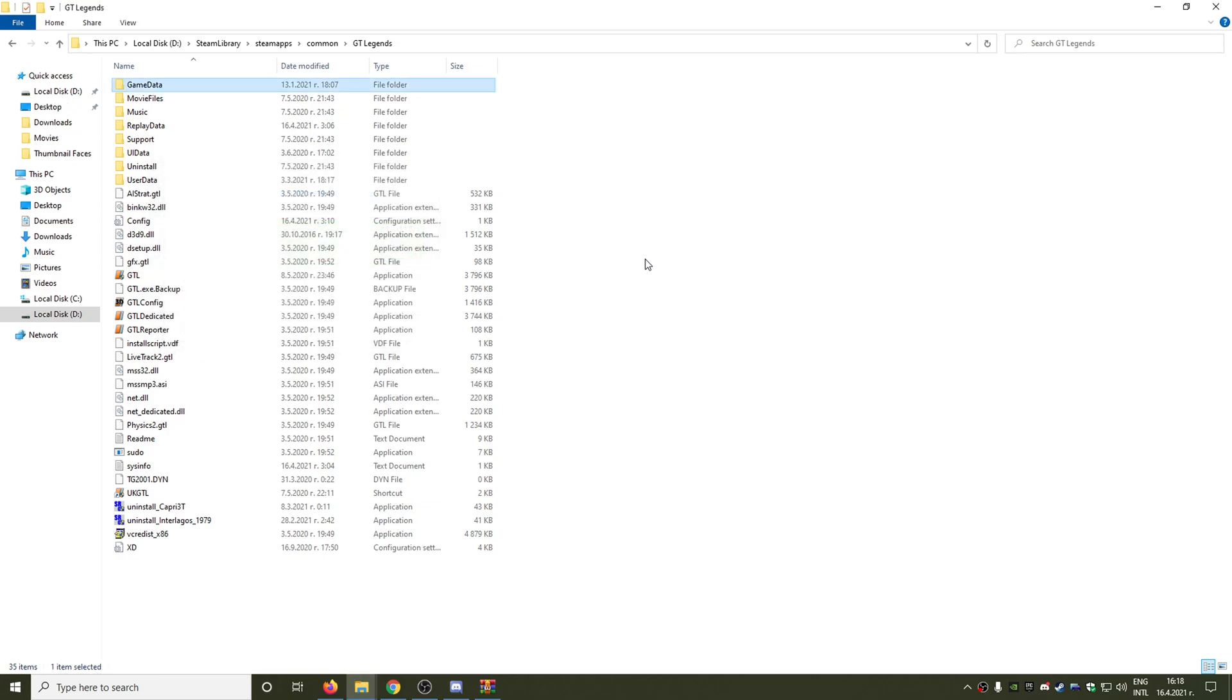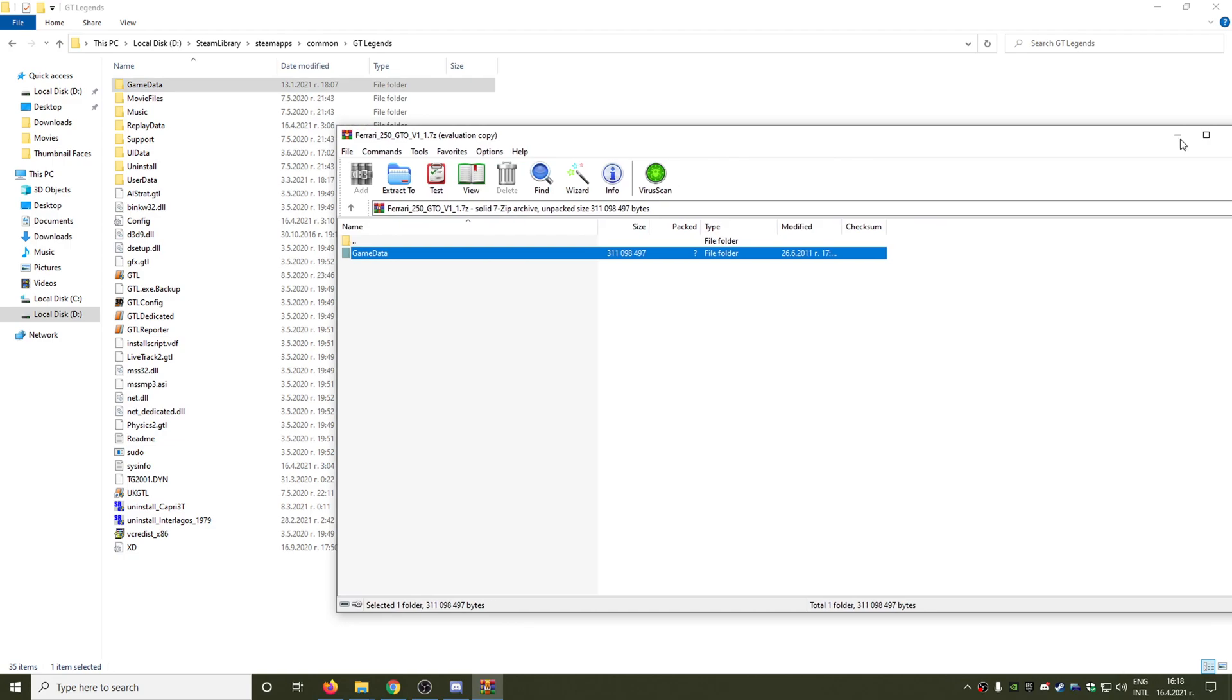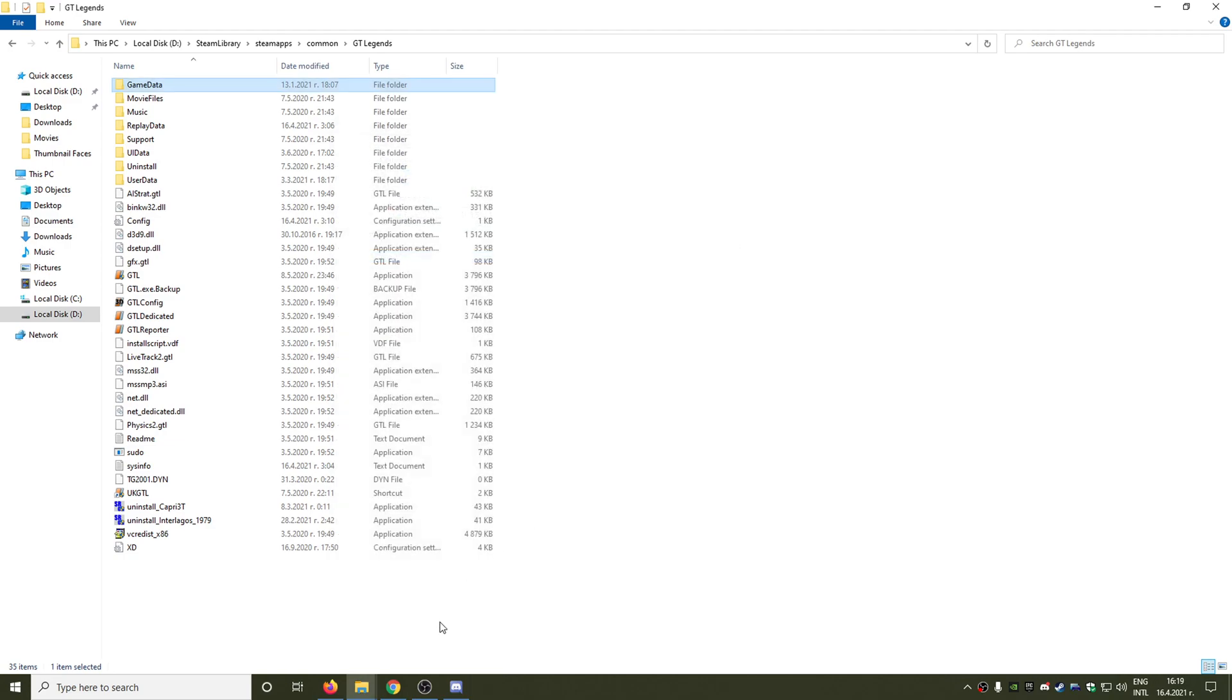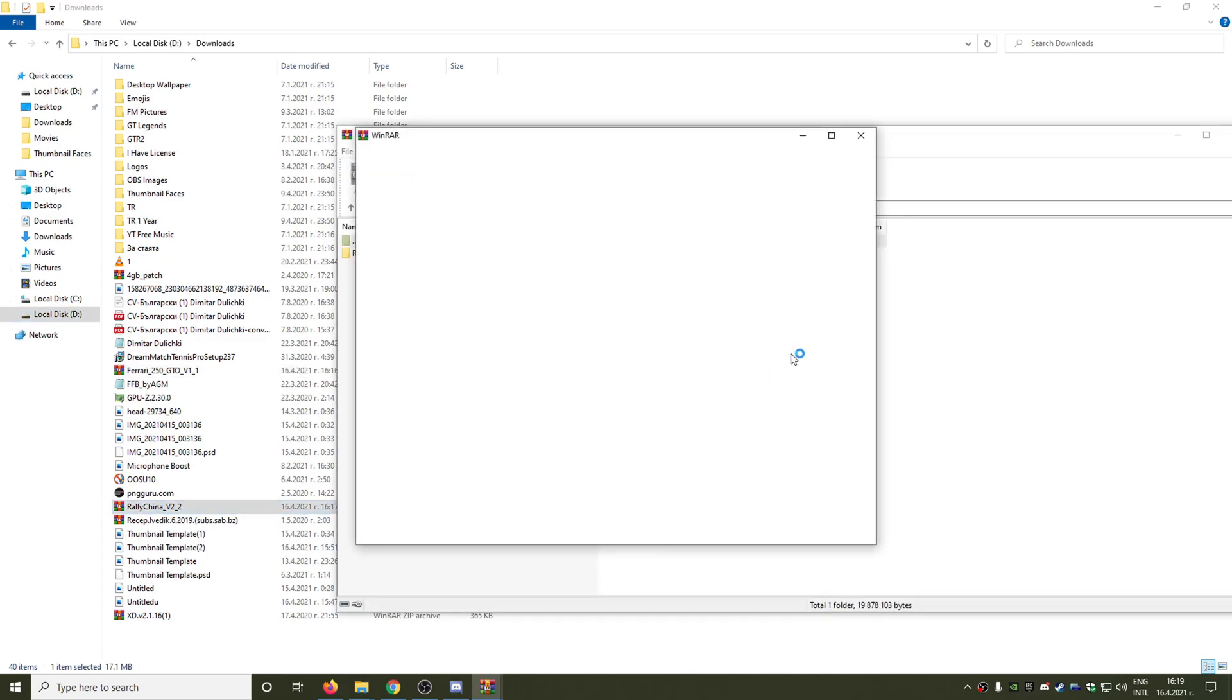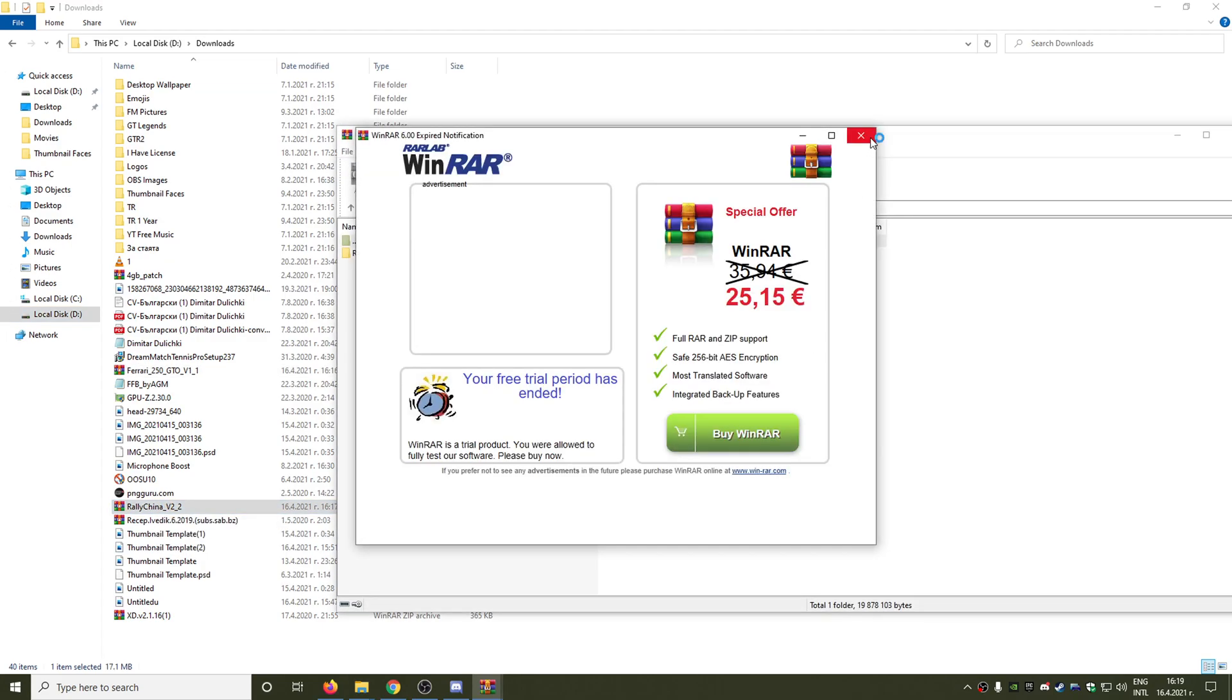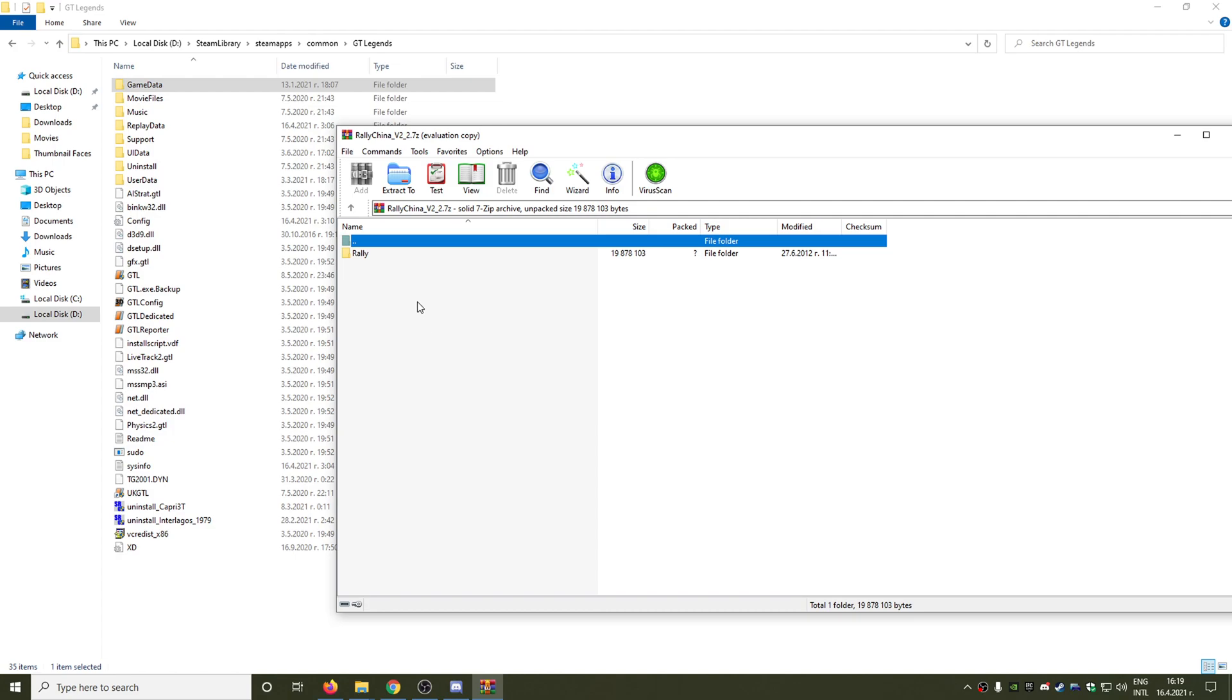Now we need to replace all of the files in the destination so this mod will actually work properly. And this is it guys, we are ready with the car. Now let's install the circuit because the circuit is going to be installed just a little bit different. So we double click on Rally China V2.2.